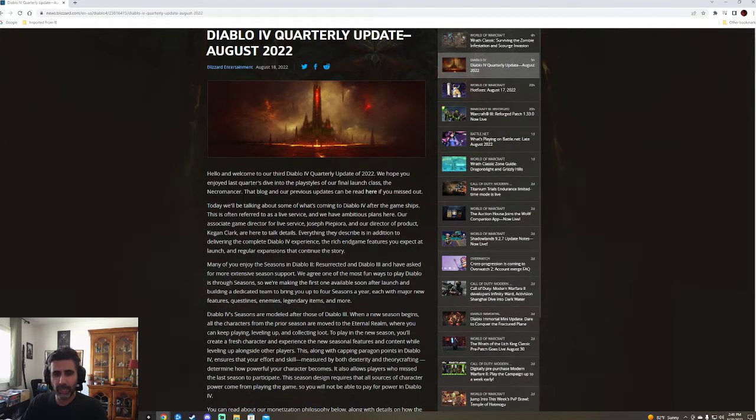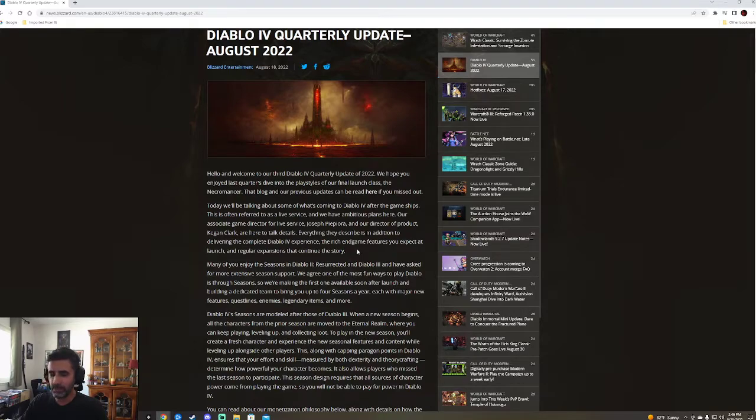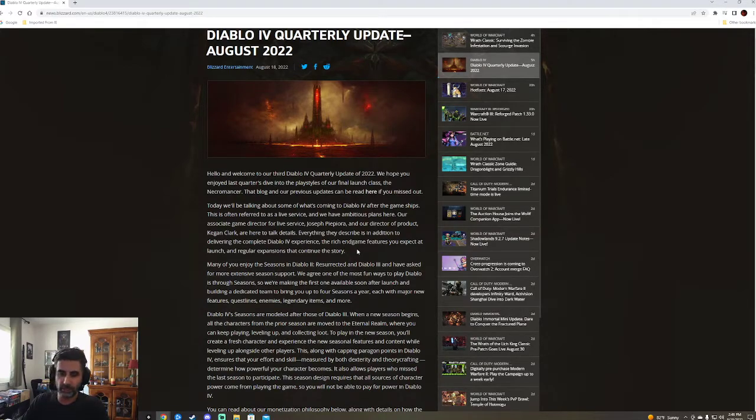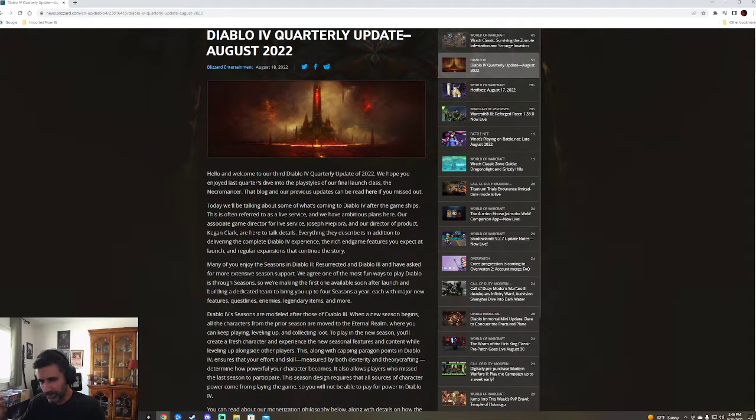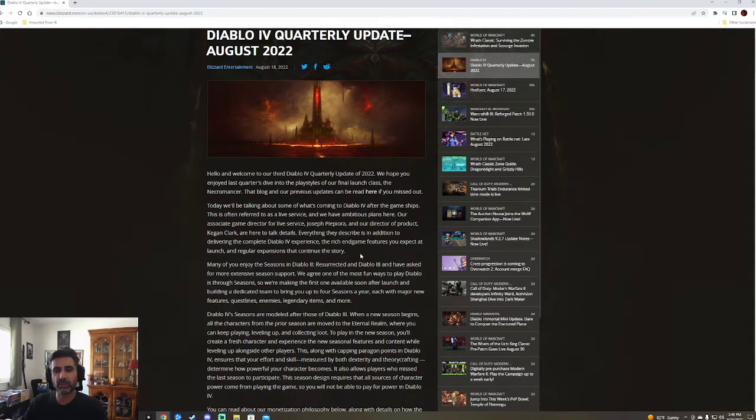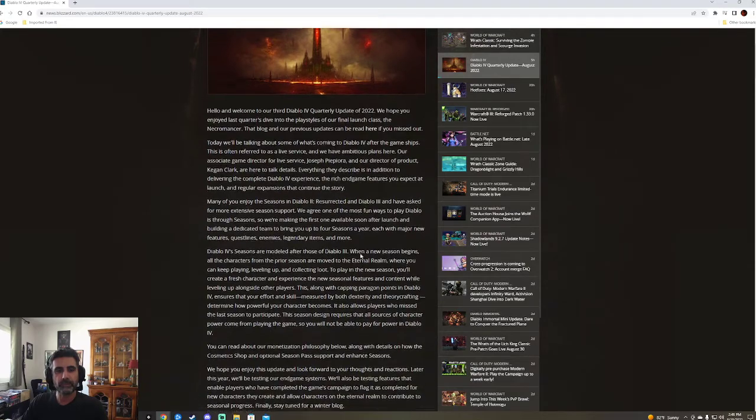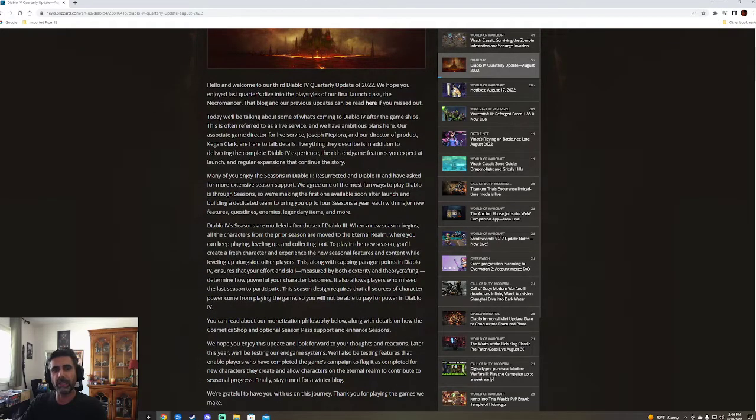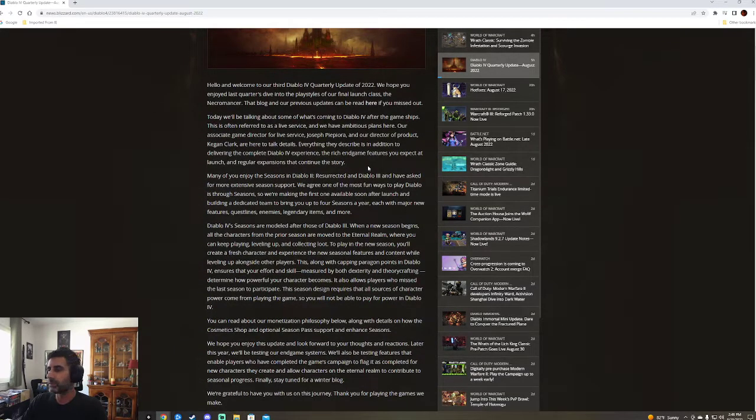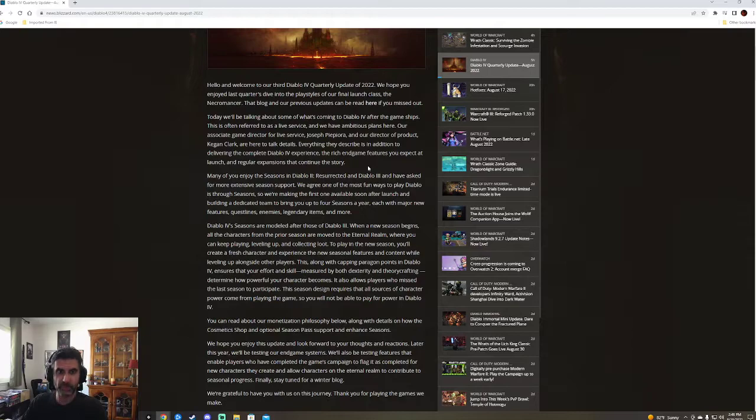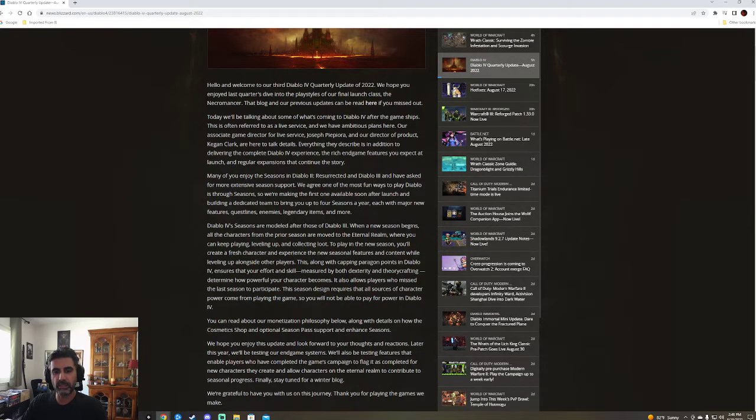Two months later. I wasn't honestly expecting this till next month. That is crazy. Maybe they were a little bit late on the last one, but wow, that is fantastic. So they're going to be talking about some things that happens after the game ships, which I think is really great.